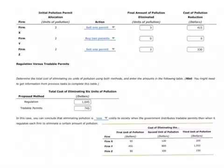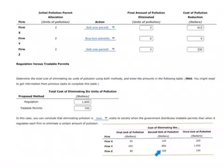Firm Z, the third firm, is also willing to sell a permit. The question tells us Firm Y buys one permit from each firm. So Firm Z sells one permit and eliminates the $80 unit, the $100 unit, and the $150 unit, for a total cost of $330 to eliminate their pollution.